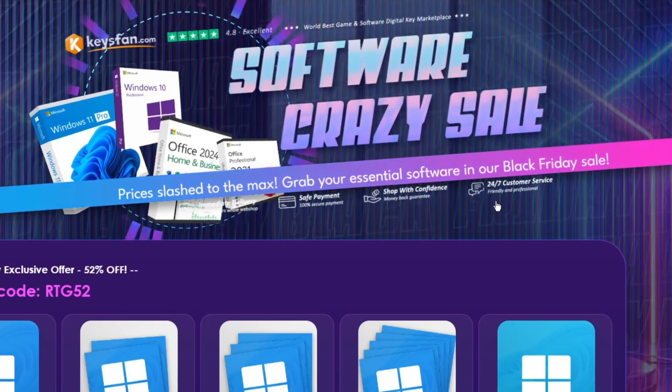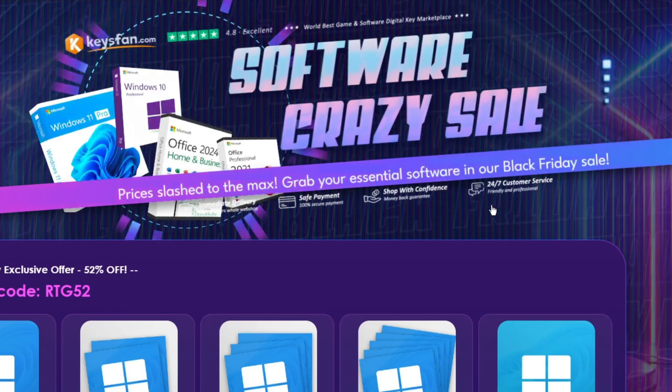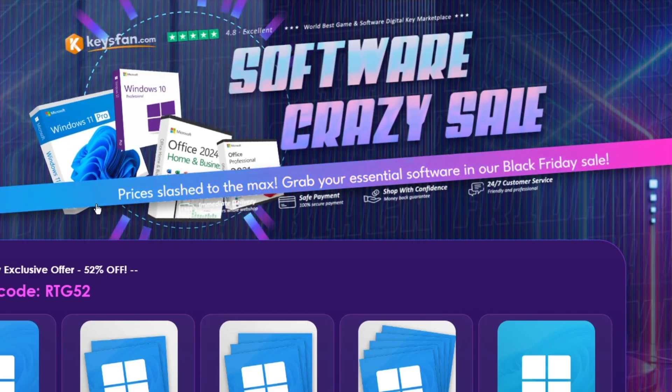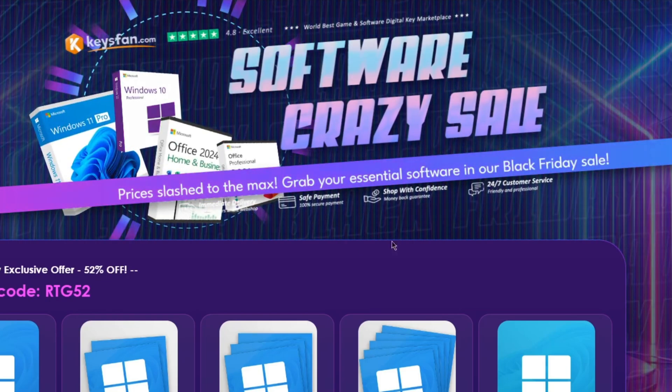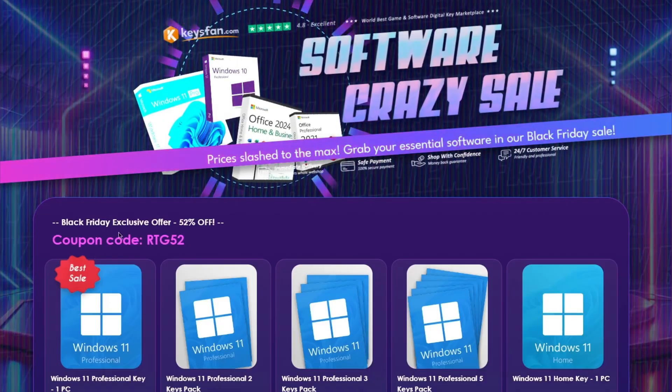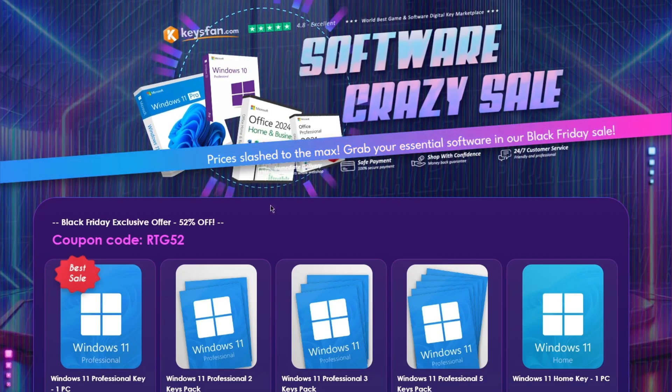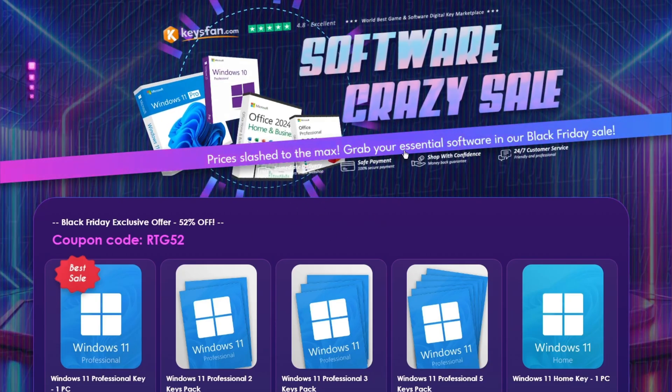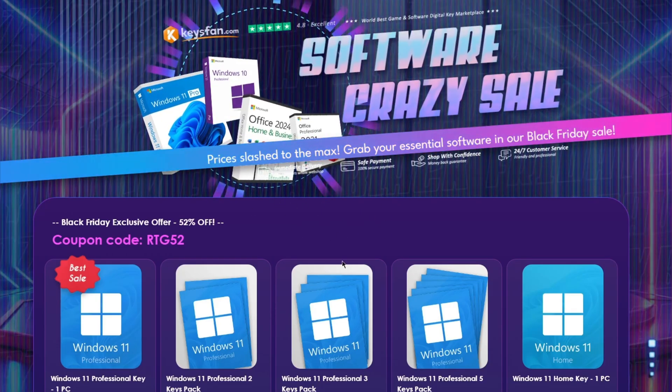Moreover, they offer lifetime after-sales support in addition to 24x7 customer support. The Black Friday sale is on right now, so don't miss KeysFan Mega Discount.